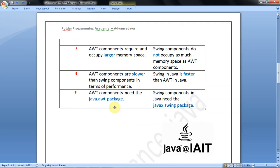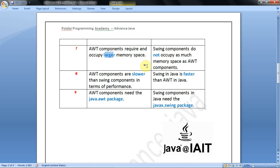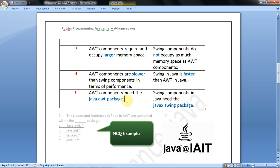Eighth one: AWT components are slower than Swing components in terms of performance. Swing in Java is faster than AWT. So if anyone asks which components require more memory, the answer is AWT components require more memory space. Which components are faster? Swing components are faster and AWT components are slower.